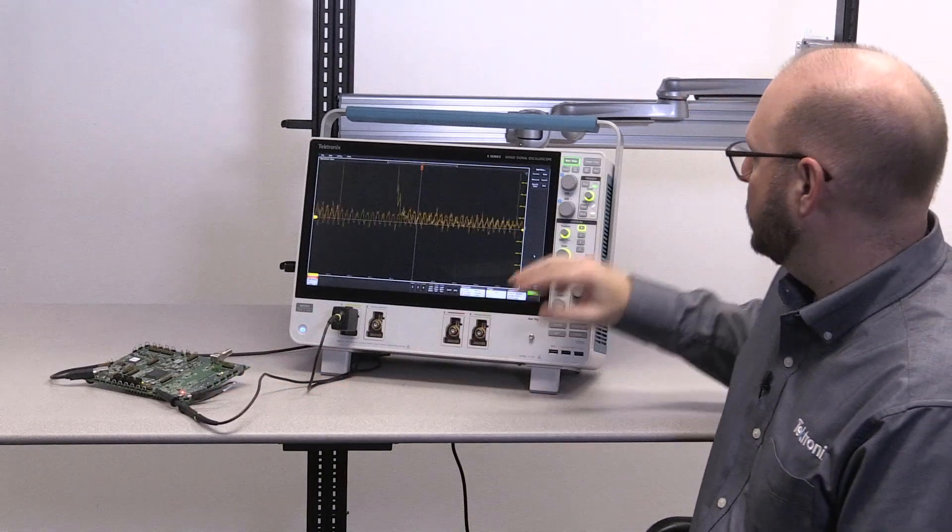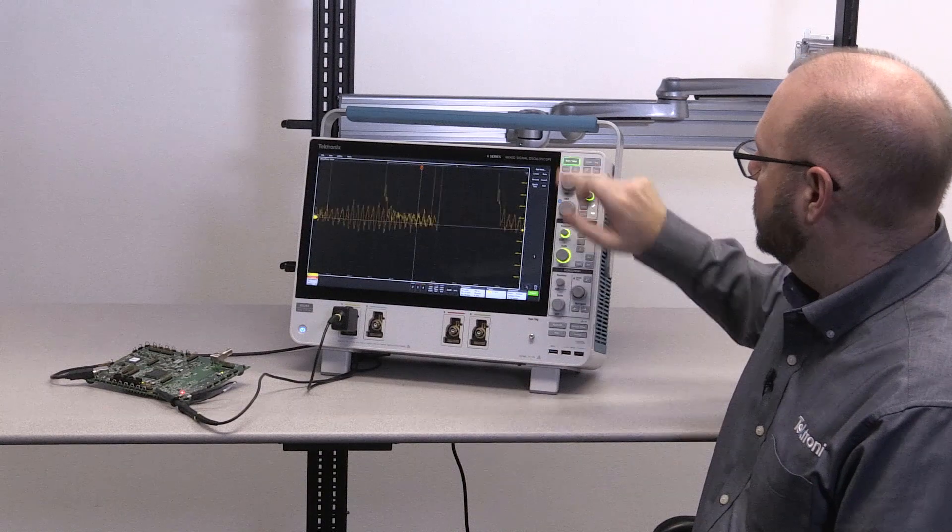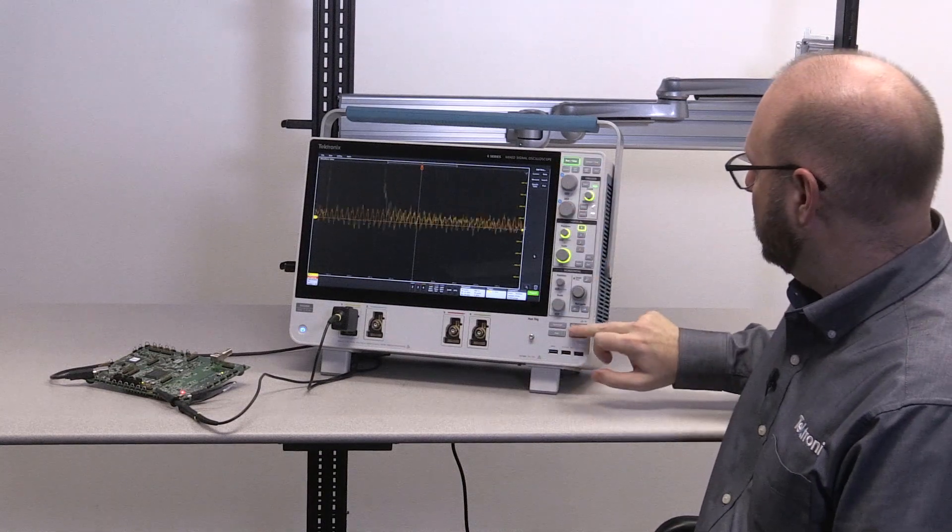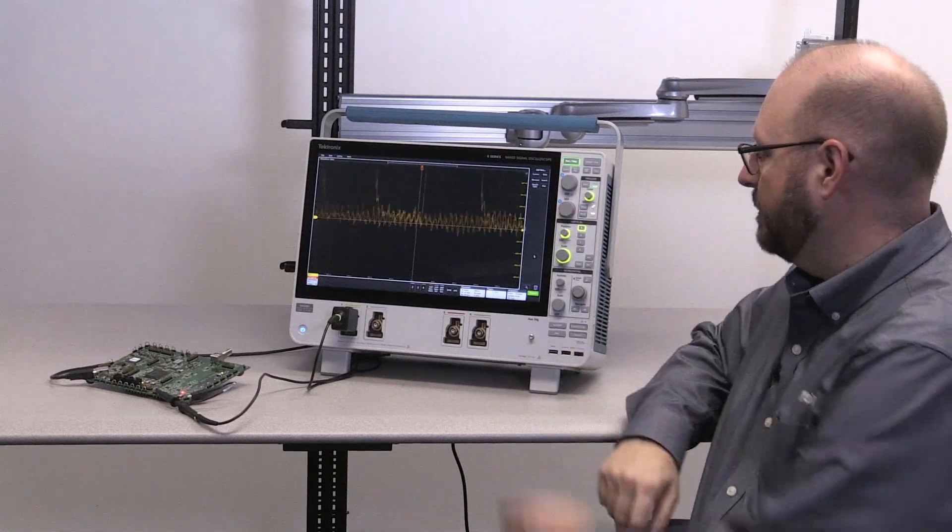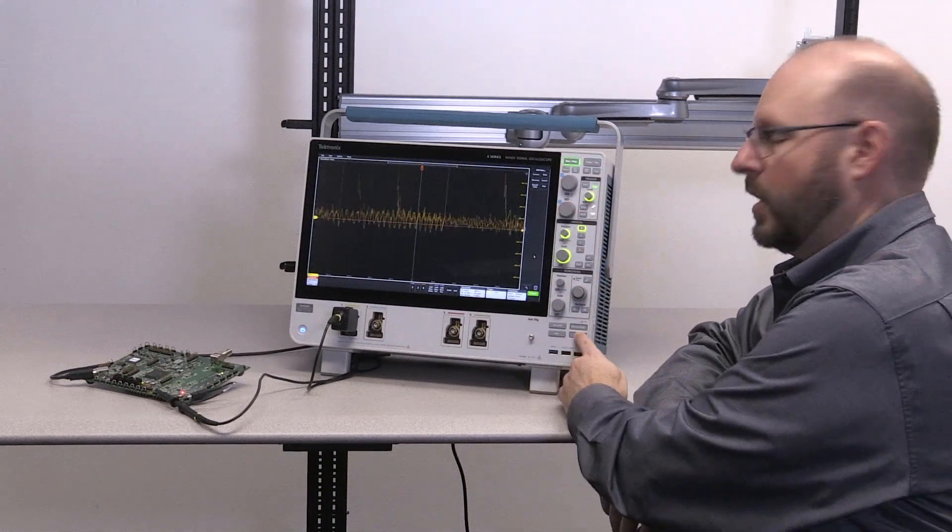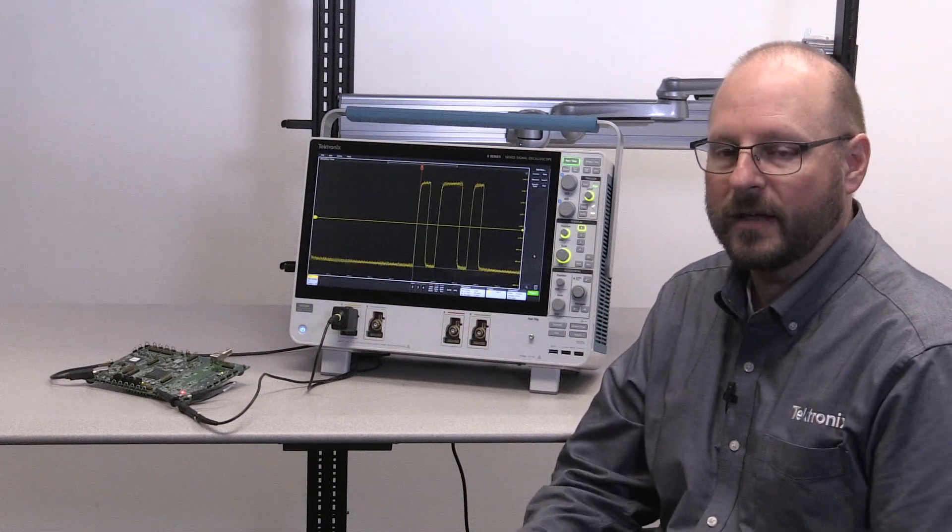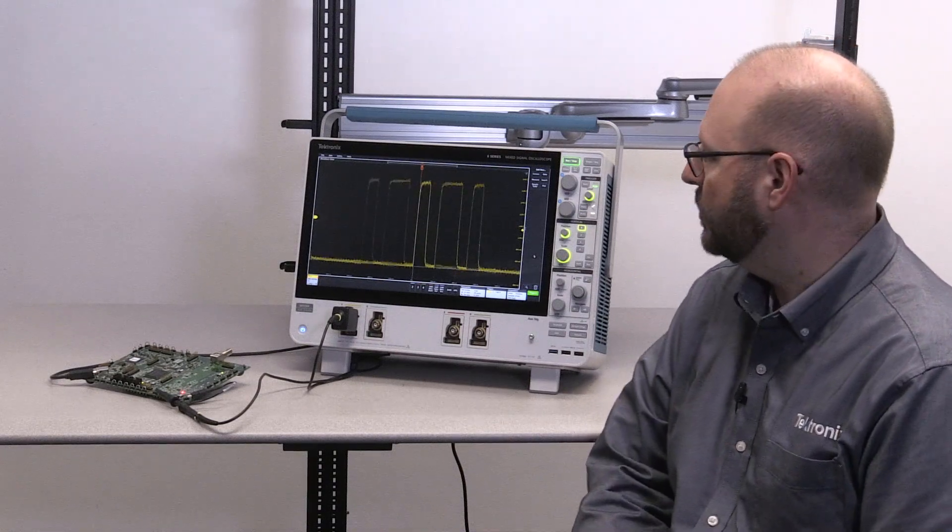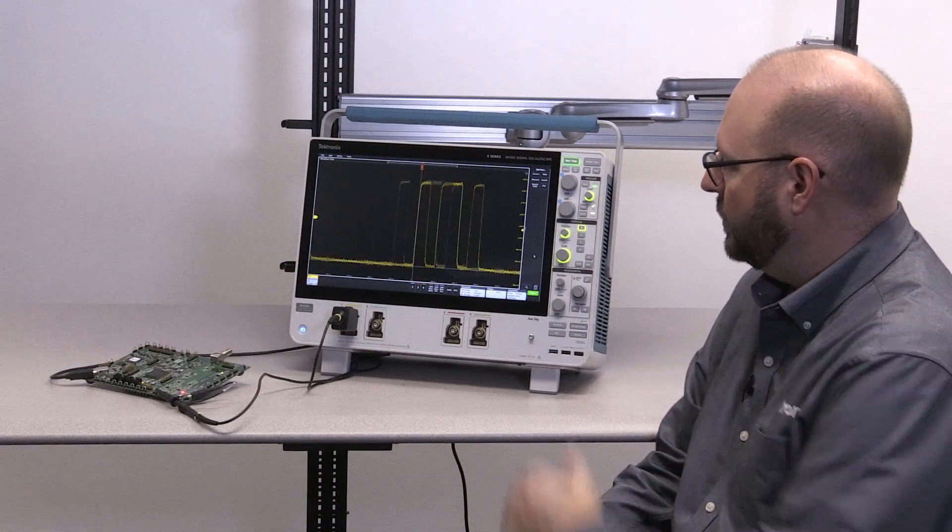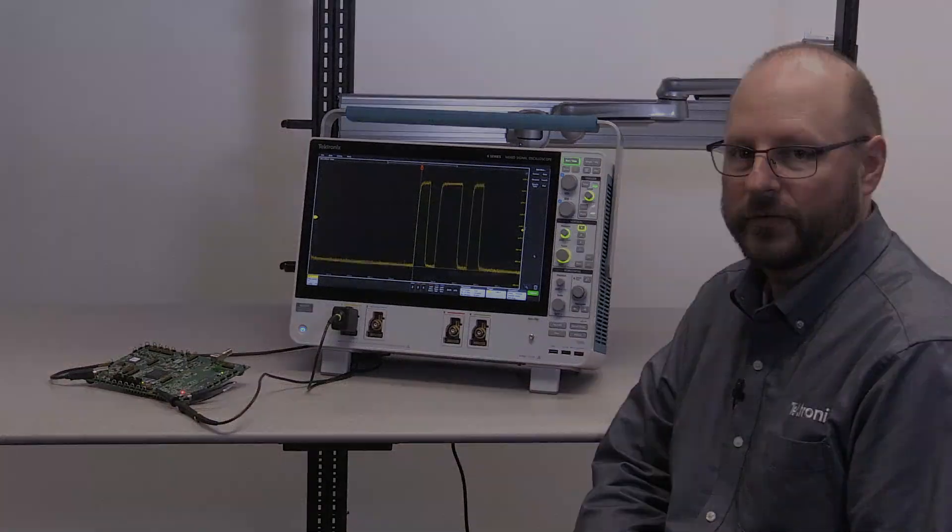I'm going to start the demonstration by starting the acquisitions, pressing default setup, and then doing an auto-set where the oscilloscope will automatically set up based on what signal it sees on its input. You can see here we have a 3-pulse burst.